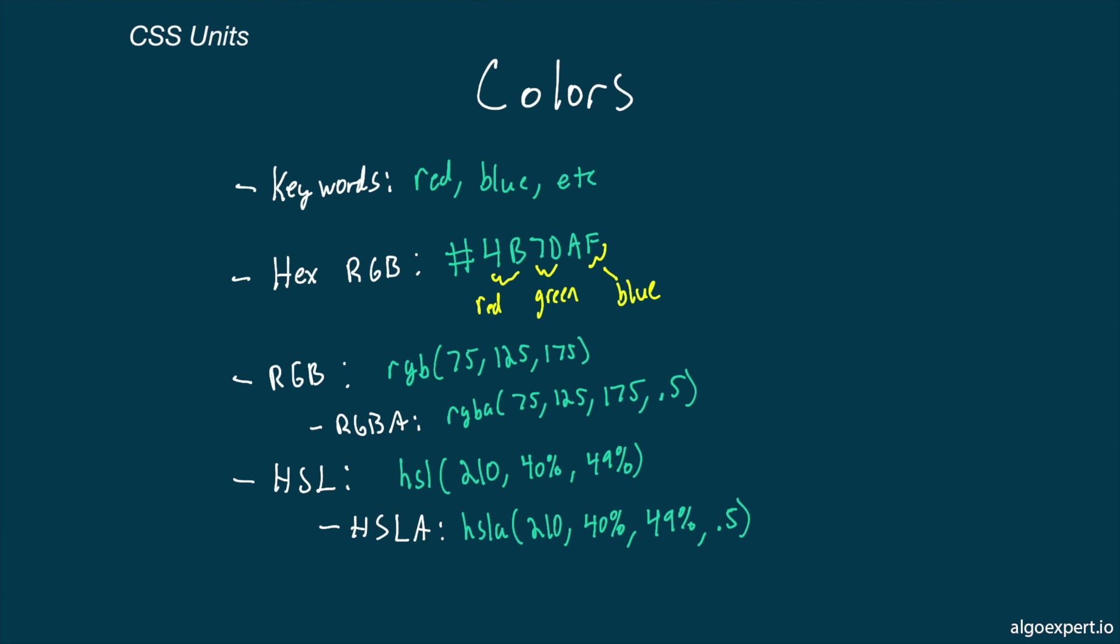Next, we can represent colors using hexadecimal codes. The first two characters represent the amount in red, the second two represent the amount of green, and the third two represent the amount of blue.